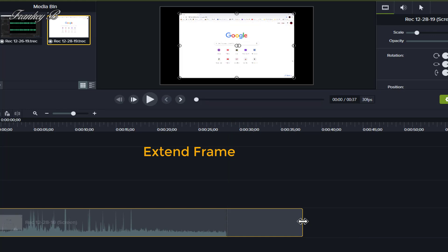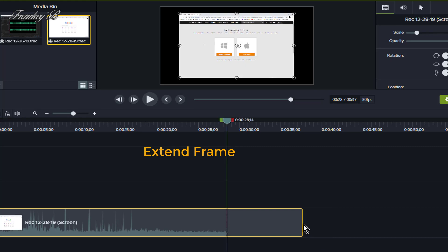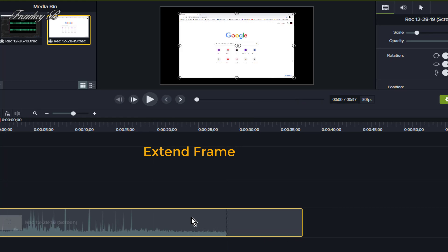On the Mac, hold down the Option key and drag it to the end of the clip. You will see a copy of the frame is added to the end of the clip.